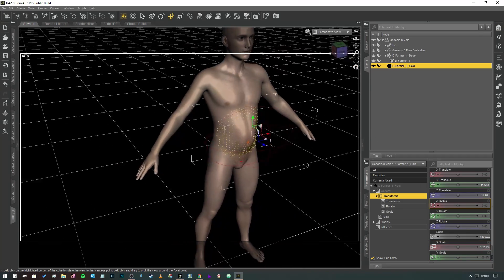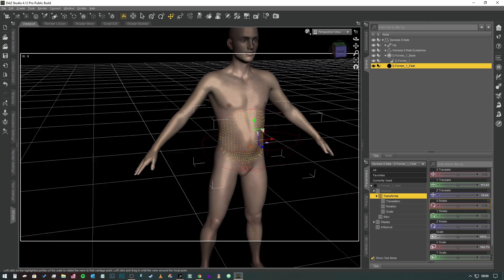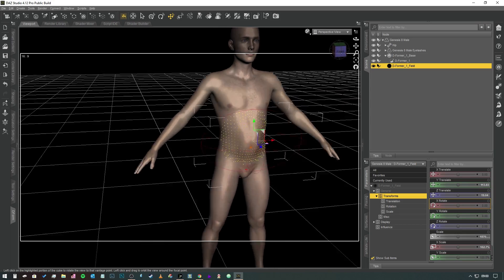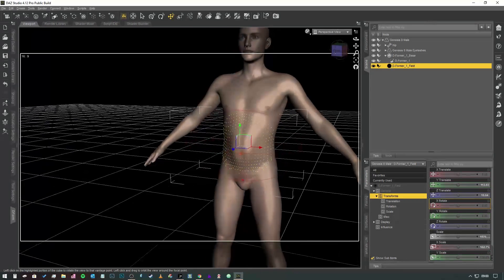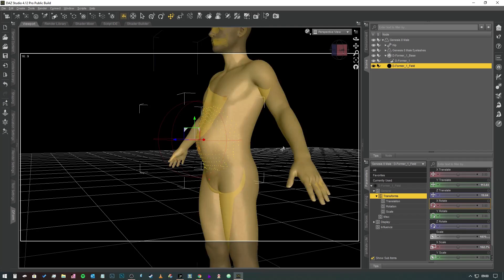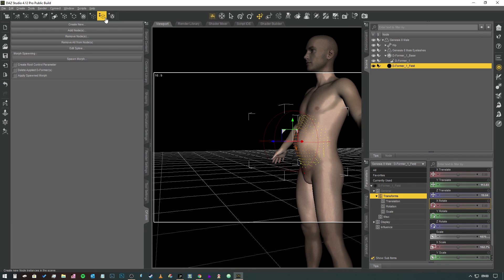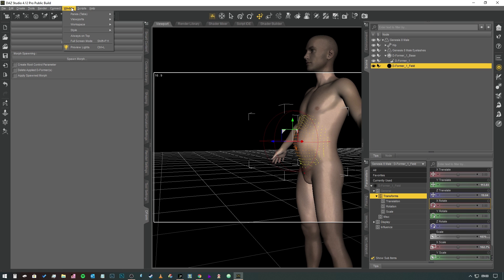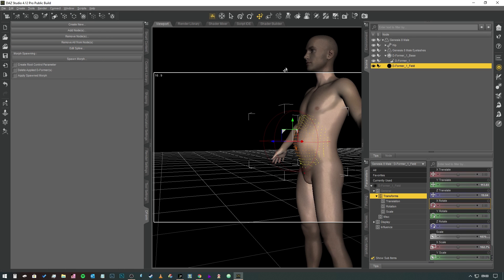There you go, that looks a little bit more natural. Marvelous. So this is all well and good, we've got this morph, but as I say we need to turn this deformer into a morph so that we can use it later. Now those of you that haven't got this on your tabs, you can find it under Window, Panes, Tabs, and then it's right there. So bring that up, dock it in wherever you want it to be docked.